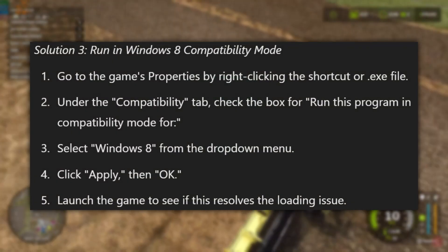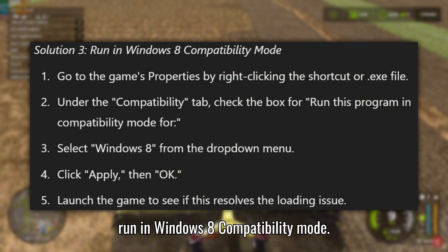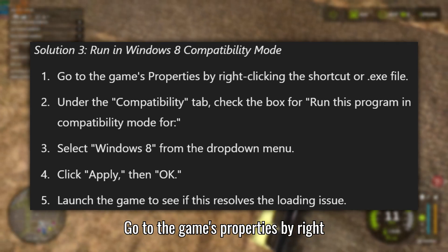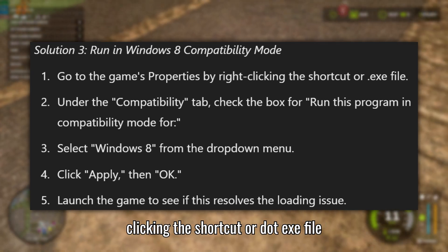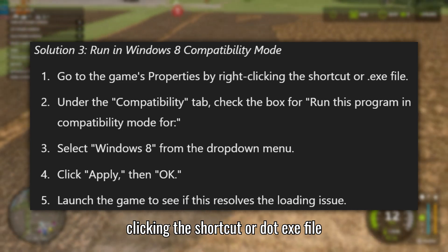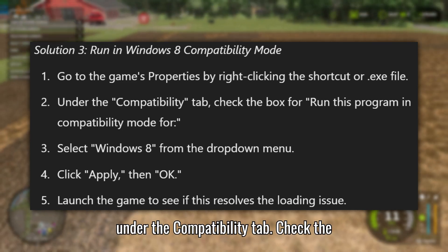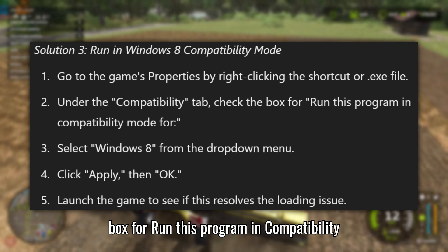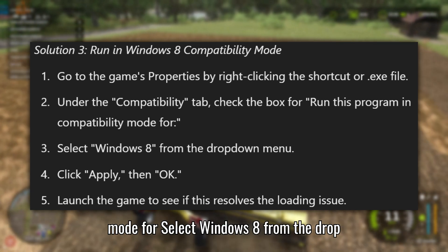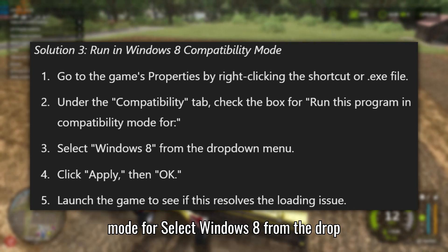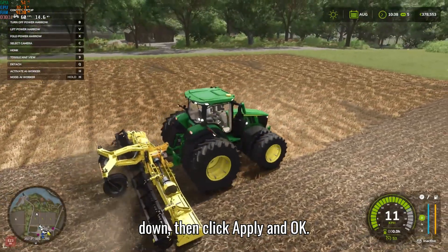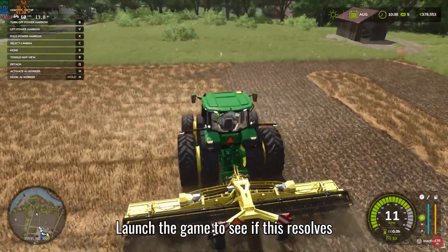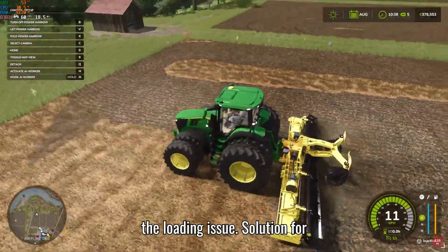Solution 3: Run in Windows 8 Compatibility Mode. Go to the game's Properties by right-clicking the shortcut or .exe file. Under the Compatibility tab, check the box for Run this program in Compatibility Mode, select Windows 8 from the drop-down, then click Apply and OK. Launch the game to see if this resolves the loading issue.